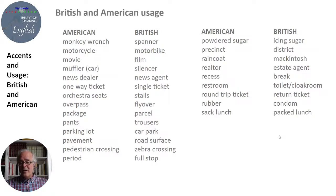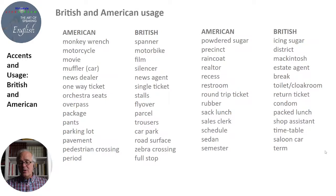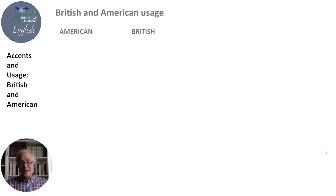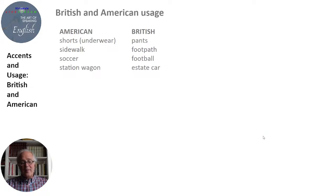Sack lunch vs. packed lunch. Sales clerk vs. shop assistant. Schedule or 'skedule' (American) vs. timetable (British). Sedan vs. saloon car. Semester vs. term. Sewer pipe vs. drain. Shorts or underwear — in American: pants; in British: pants. Sidewalk vs. footpath. Soccer vs. football. Station wagon vs. estate car.